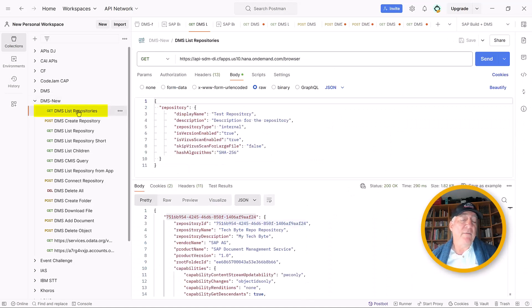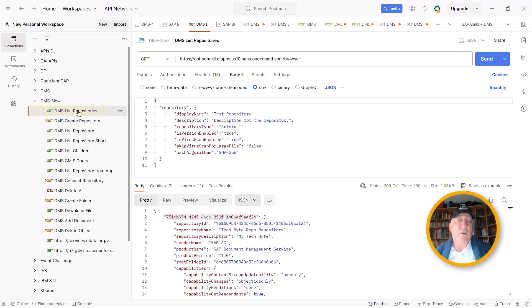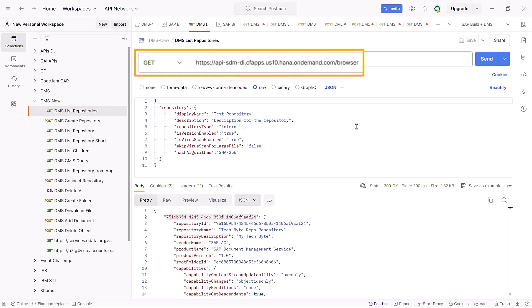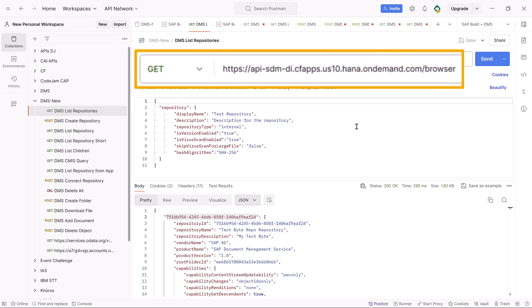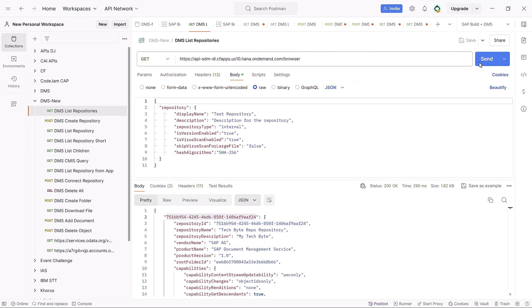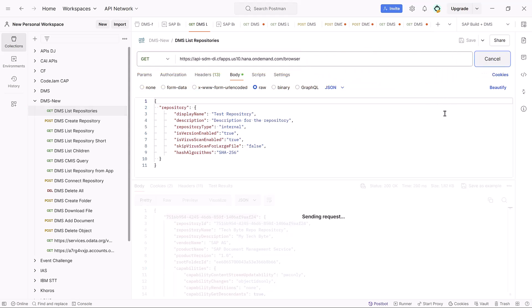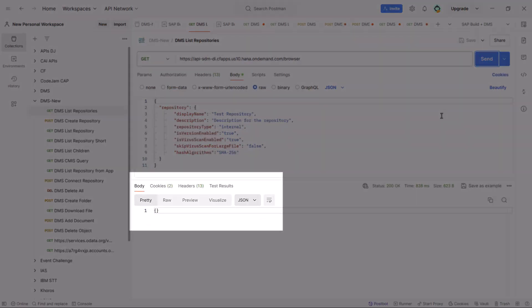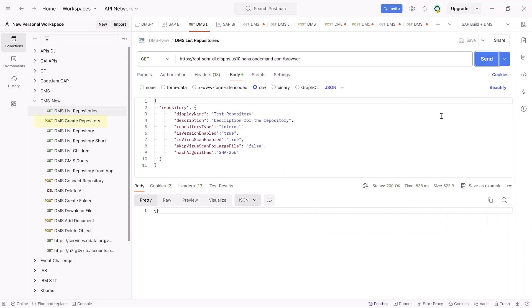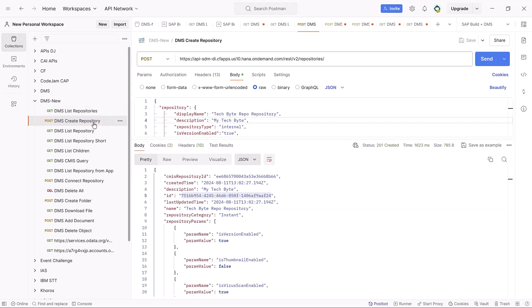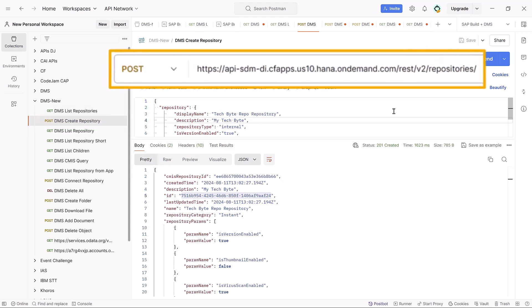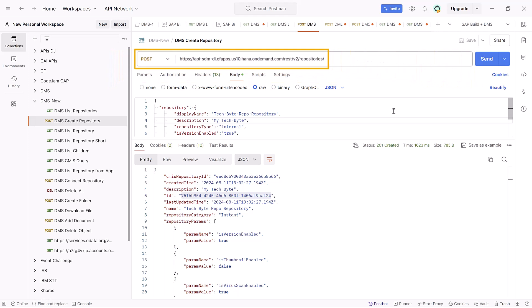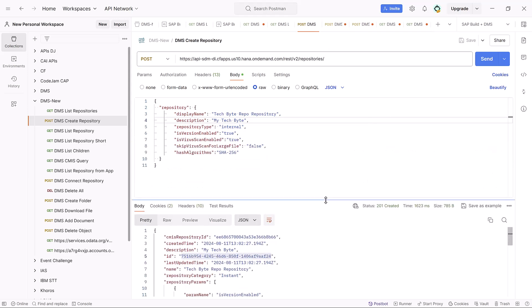The first thing we want to do is list all the repos in our document management service. So all we need to do is add slash browser to the default URL. And we can send. You see we get an empty object because we didn't create any repos. The next thing we can do is to create a repo. And here, I do not believe, the CMIS compatible service - it's the one time we're not using it. And this is to create a repo.